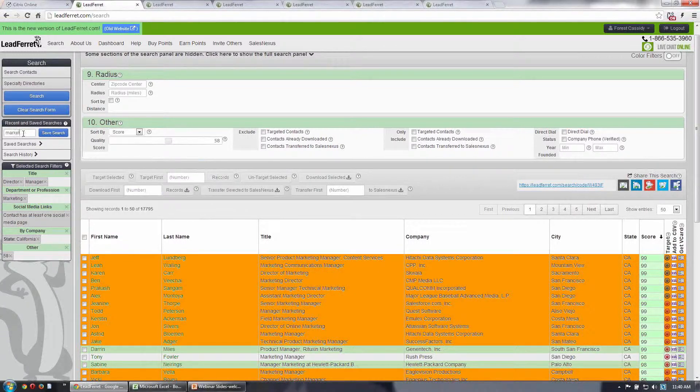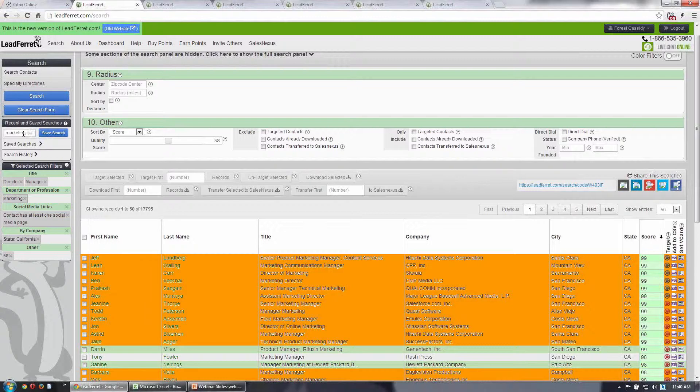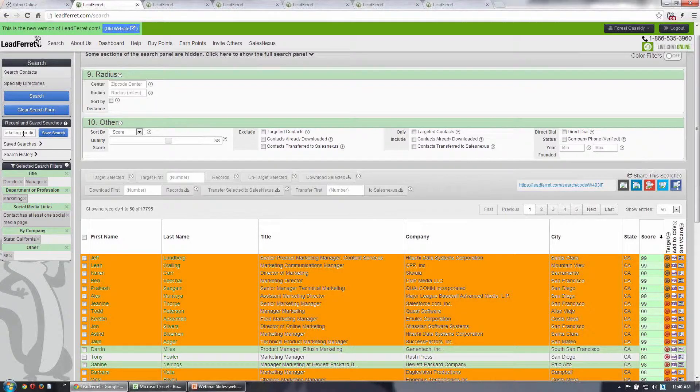I'll just call this marketing CA, this is in California, director or manager.